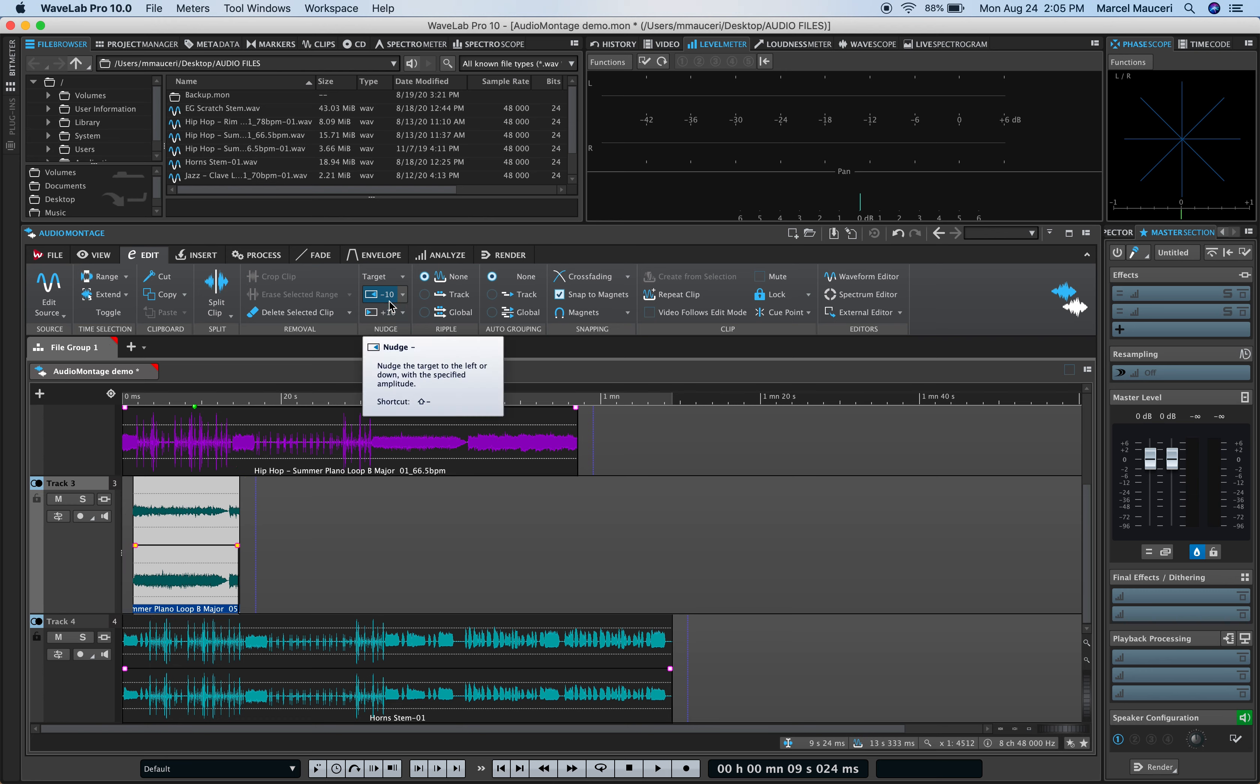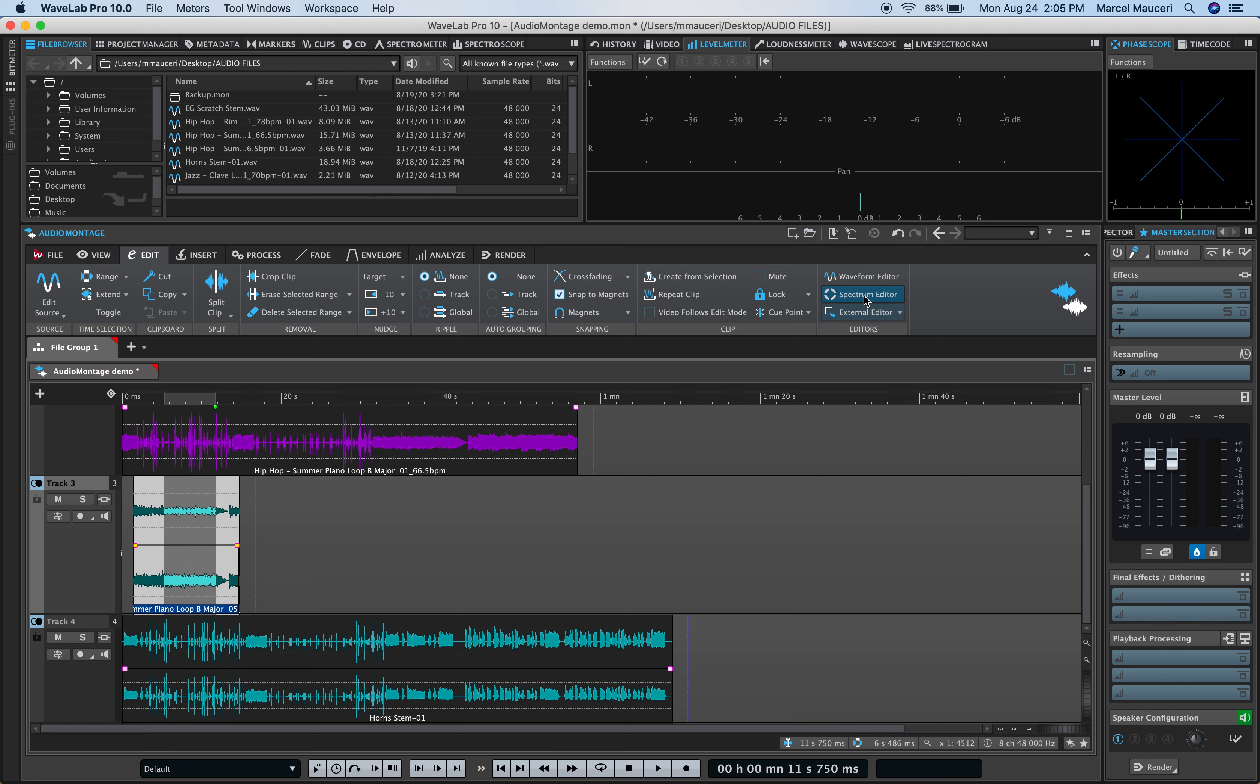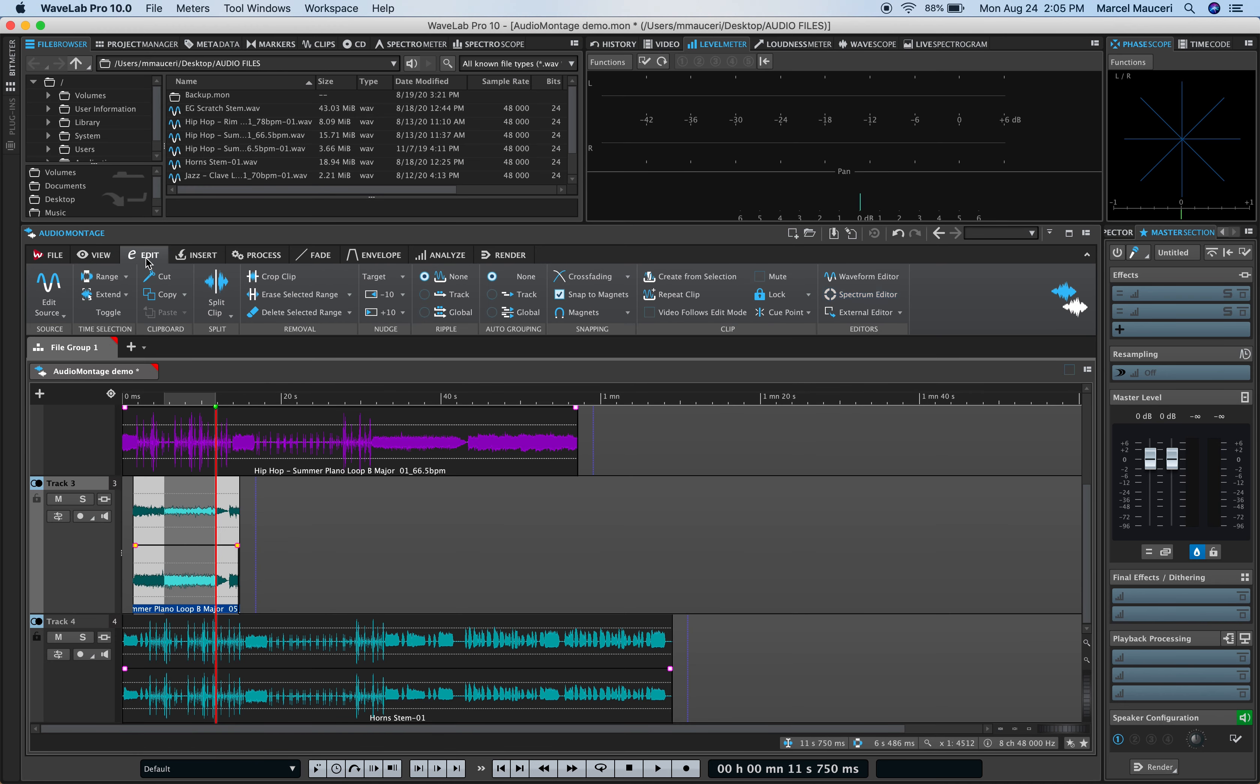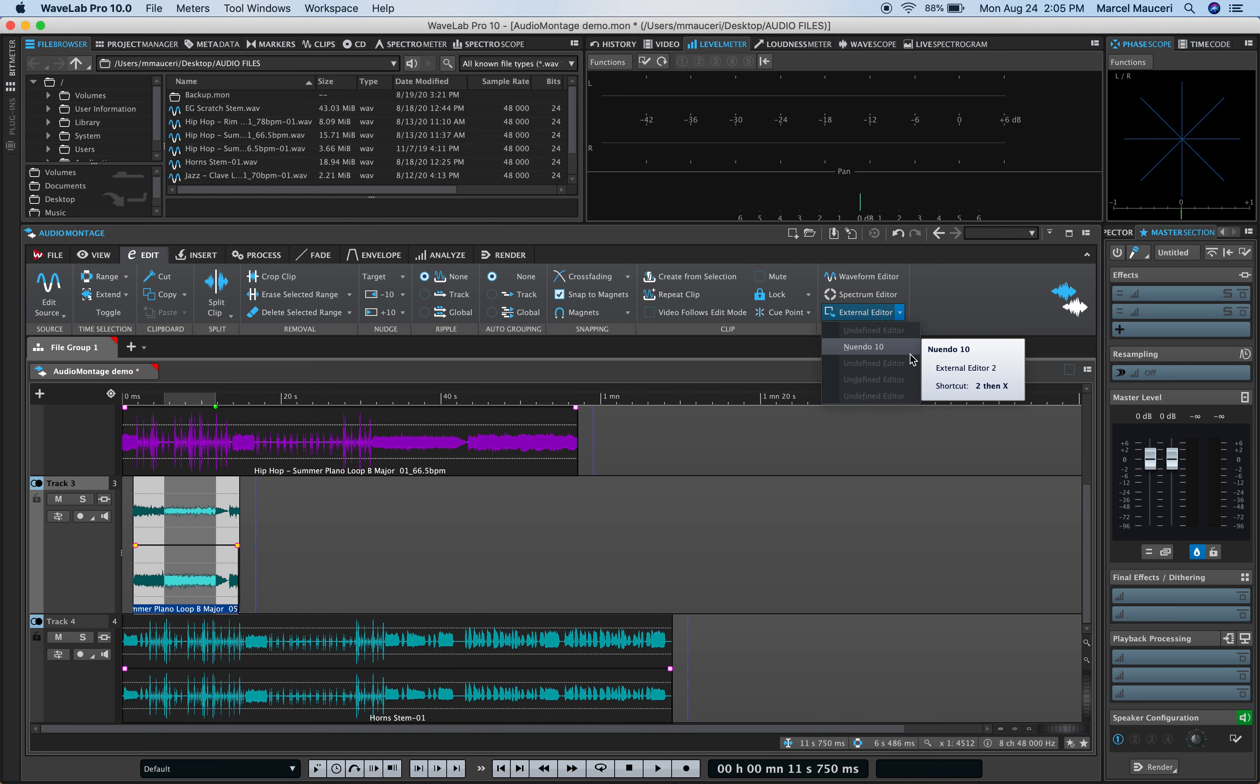Crossfade, Snap to Magnet, as well as Waveform Editor or Spectrum Editor. For example, you can select a region within that clip here, and by clicking on Spectrum Editor, you will automatically open that selected region within an audio editor here. Going back to Edit, and finally, you can also select an external editor, for example, New Window 10 in this case, and it will open the selected clip in New Window 10.